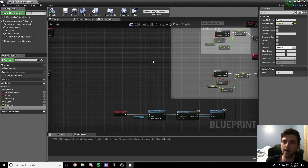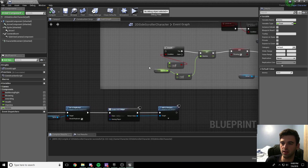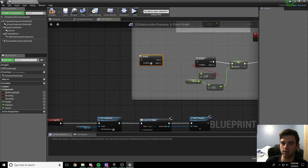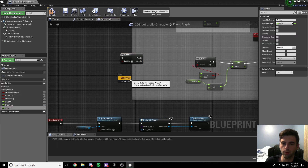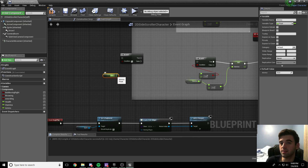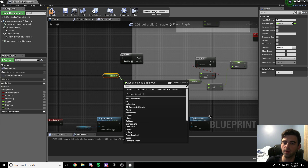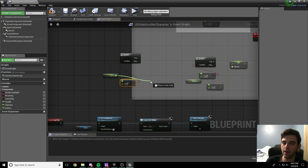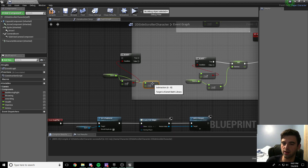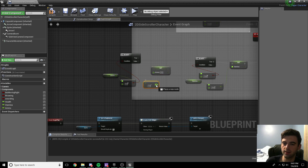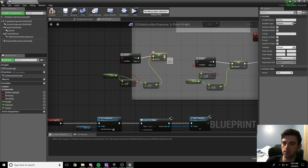Now we want to check to see if the player has ammo before they throw. Right-click and add a Branch node. Grab the ammo variable — get ammo. We want to check if ammo is greater than zero: add a float greater than float node and set the comparison value to zero. If it is greater than zero, get ammo, subtract one from it using a float minus float node, then set ammo to that new value. Connect the true output of the branch into the set ammo node.